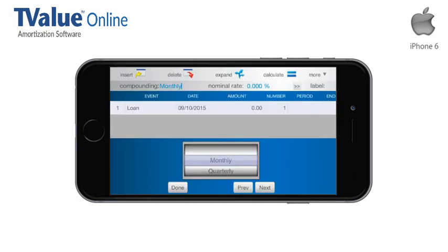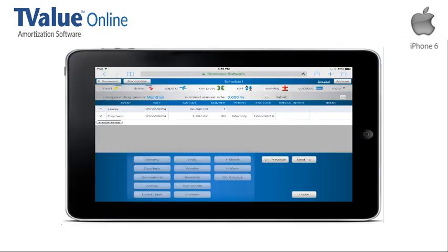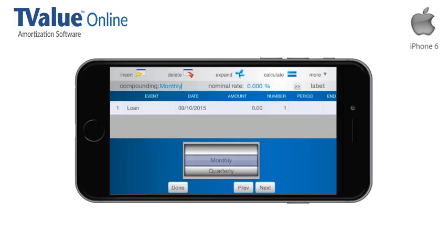By tapping in the field, a Spinner menu will be displayed. The Spinner menu includes all of the compounding options found on a drop-down menu when using T-Value on a computer or the custom keyboard on a tablet. We will keep monthly for the compounding method.